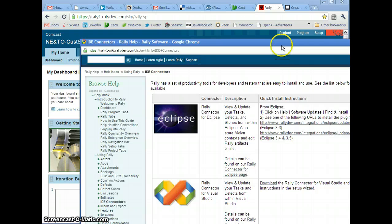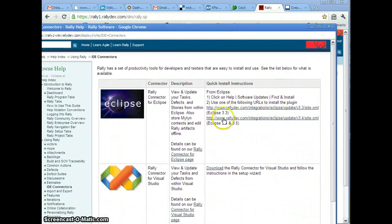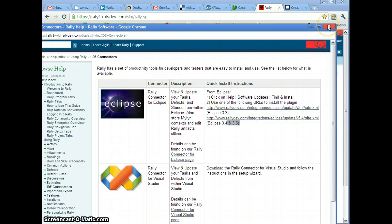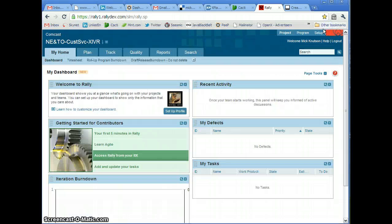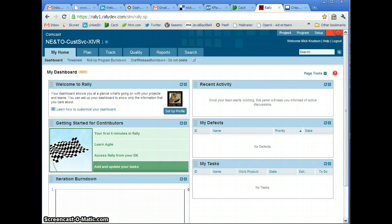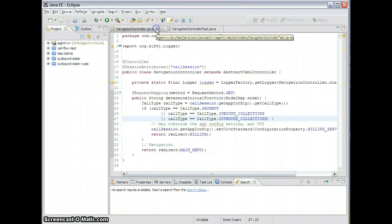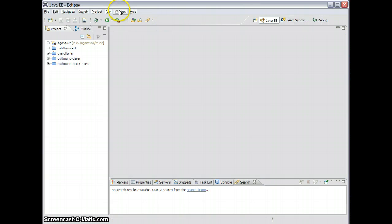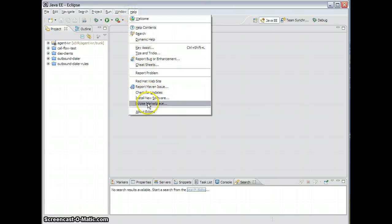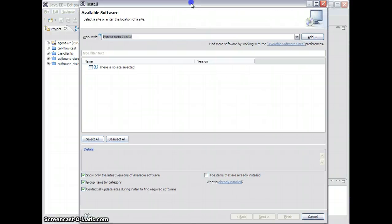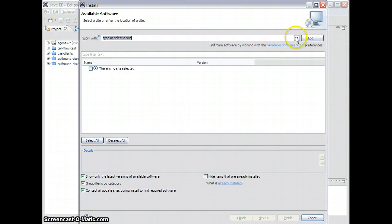I'm using Eclipse 3.5, so I'm going to copy this link. I want to add this as a URL to Eclipse. Now if I close everything here and go to Install New Software, I'm going to add a site.